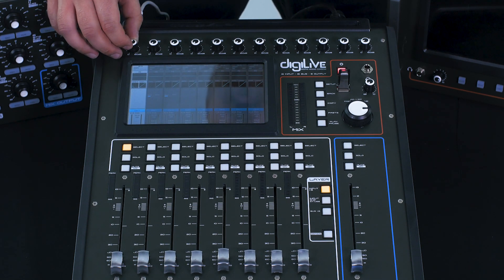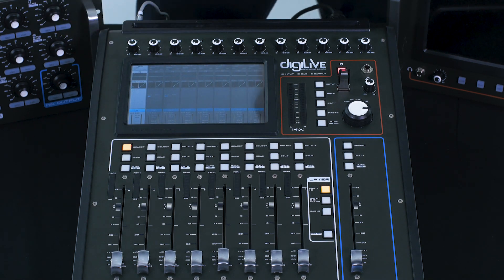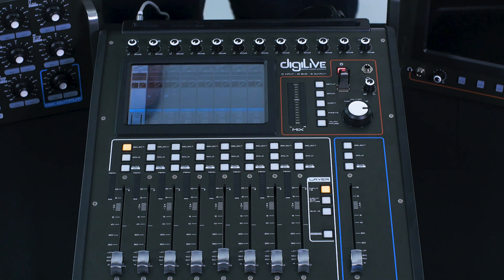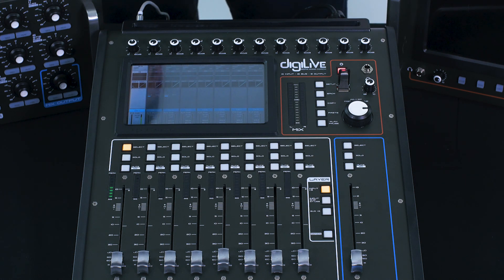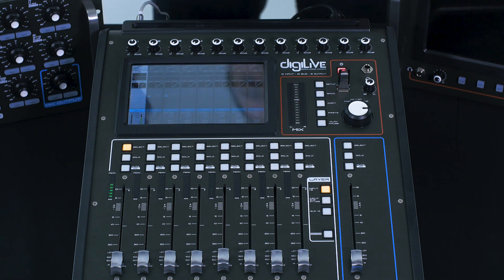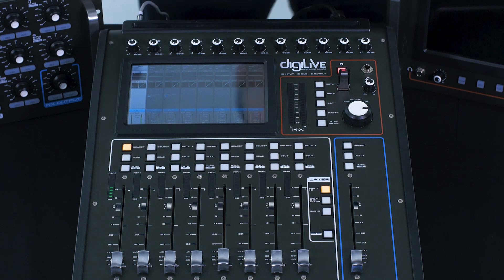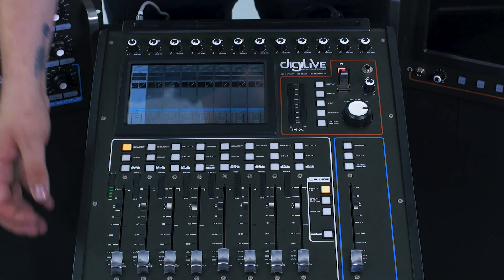I'm going to set my gain around about 12 o'clock, and I'm going to make sure my sound source is playing. We've now got sound coming through, which is an acoustic guitar player.